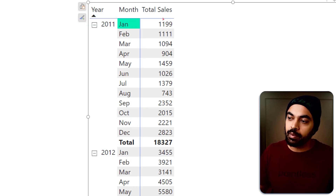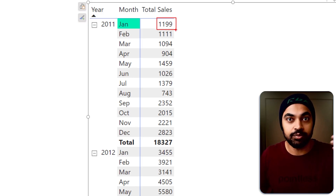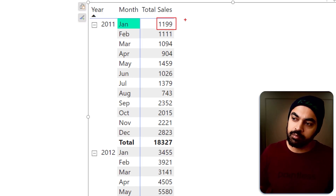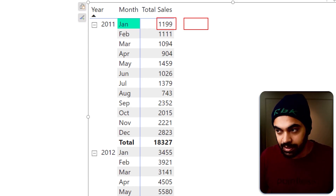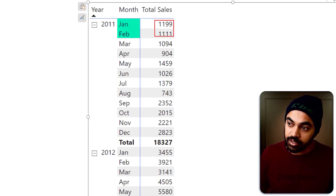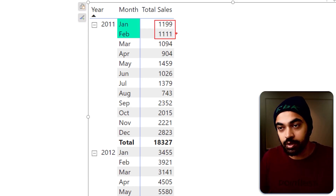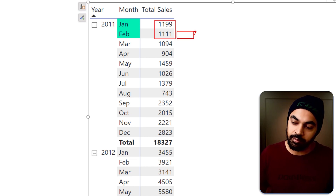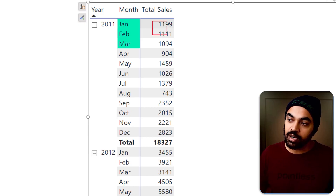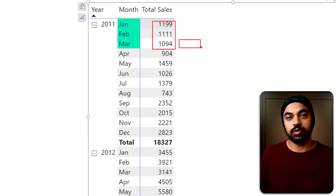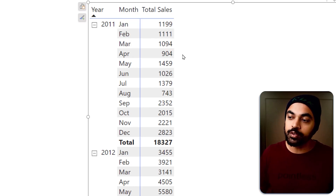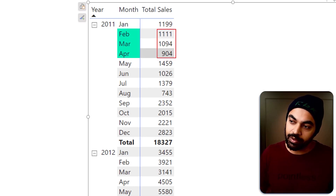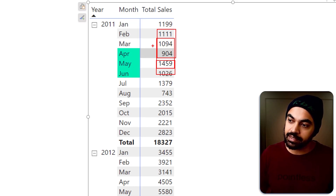For the month of January, because we don't have any prior data, the moving average is going to be the very number that we see. For the month of February, the moving average is going to be for two months because that's what the data is available to us. For the month of March onwards, you will start to have three months of data and you will have a three-month moving average. When you move to April, the moving average shifts like this, so on and so forth.